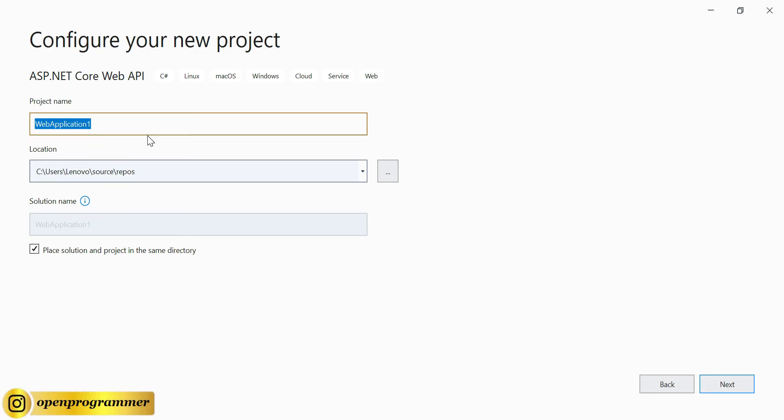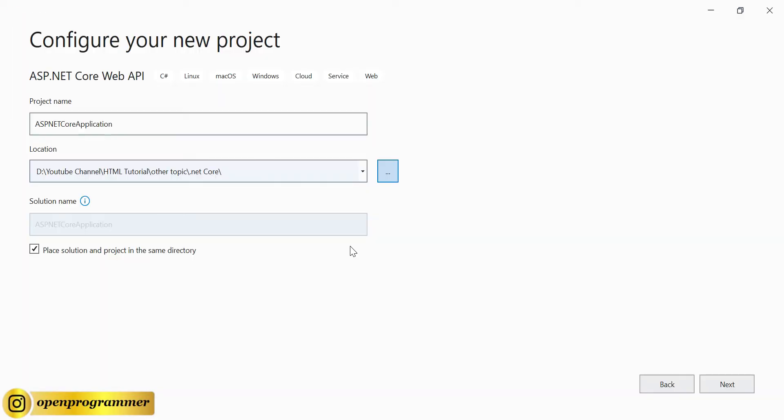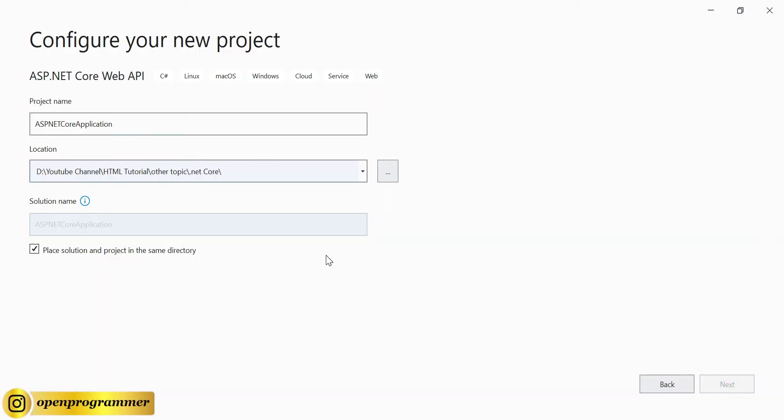Now we need to give a project name, so let's say ASP.NET Core Application, and let me give a location. Now click on Next. Now it's asking for target framework - leave it as it is and click on Create. So now it will create our ASP.NET Core Web API project.